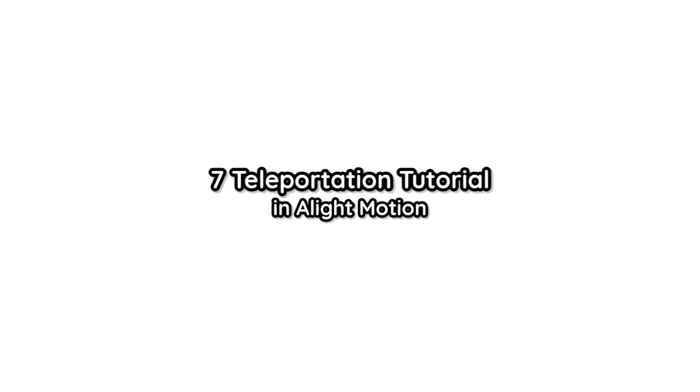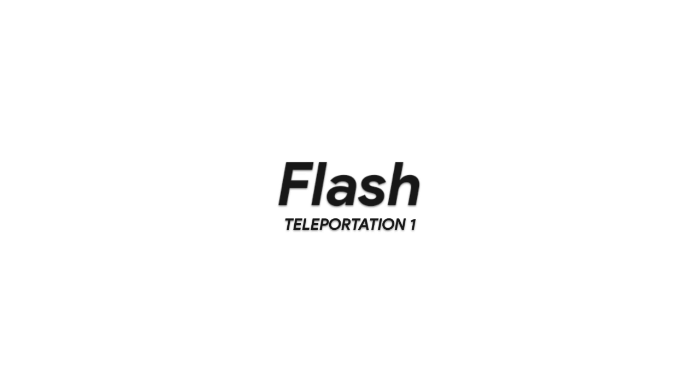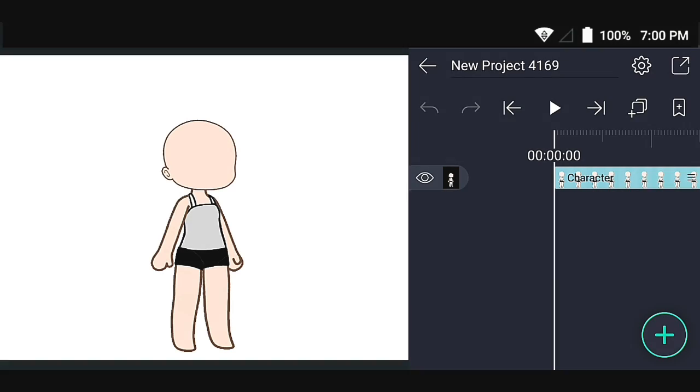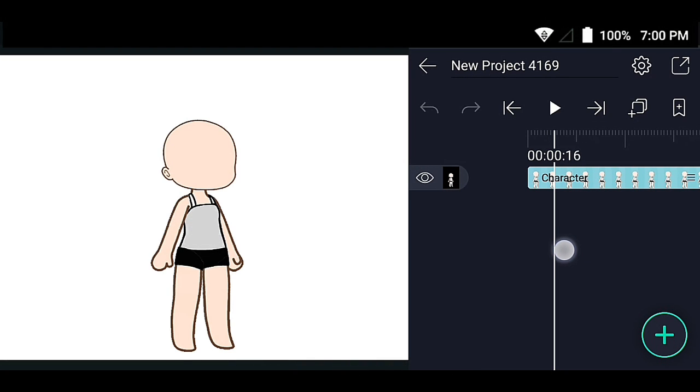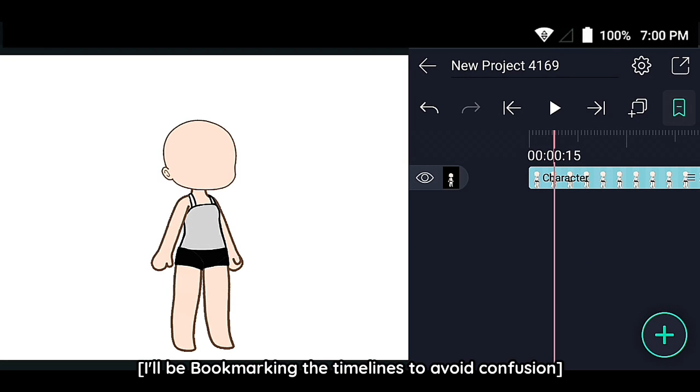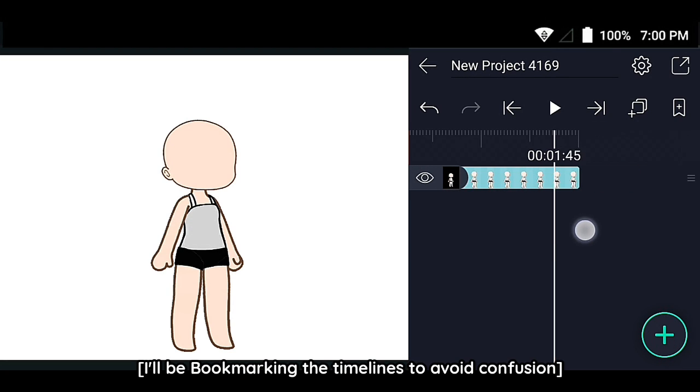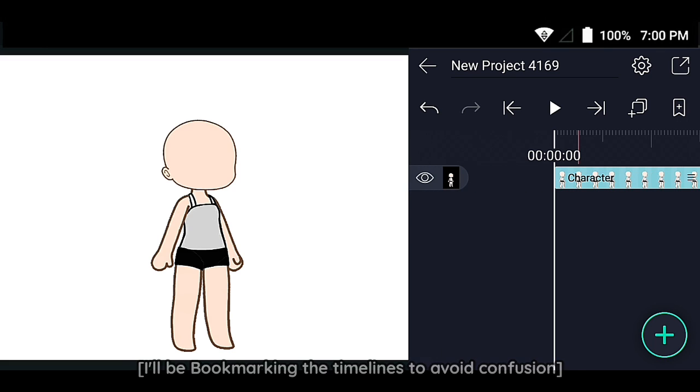7-Teleportation Tutorial E-ElectMotion. Flash. At first, import the character. I'll be bookmarking the timelines to avoid confusion.